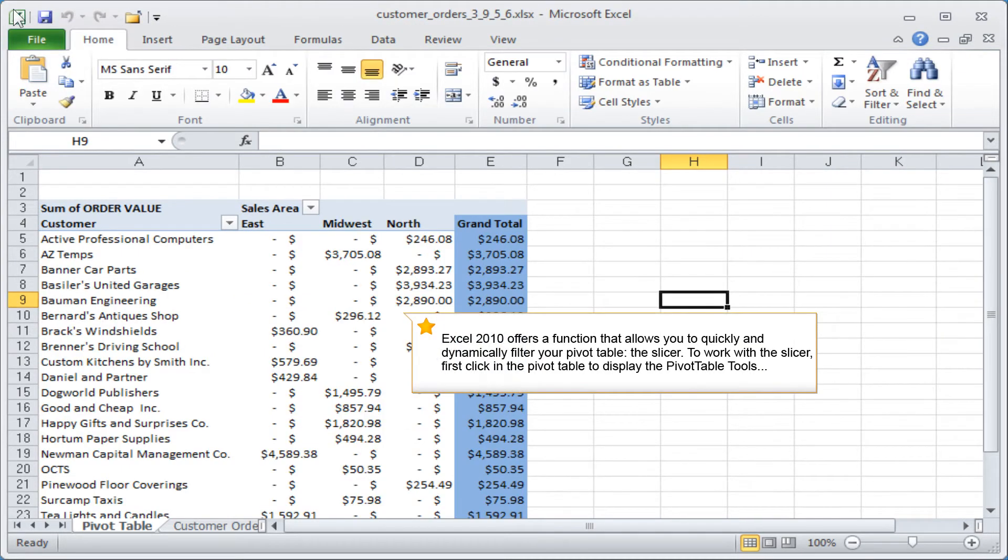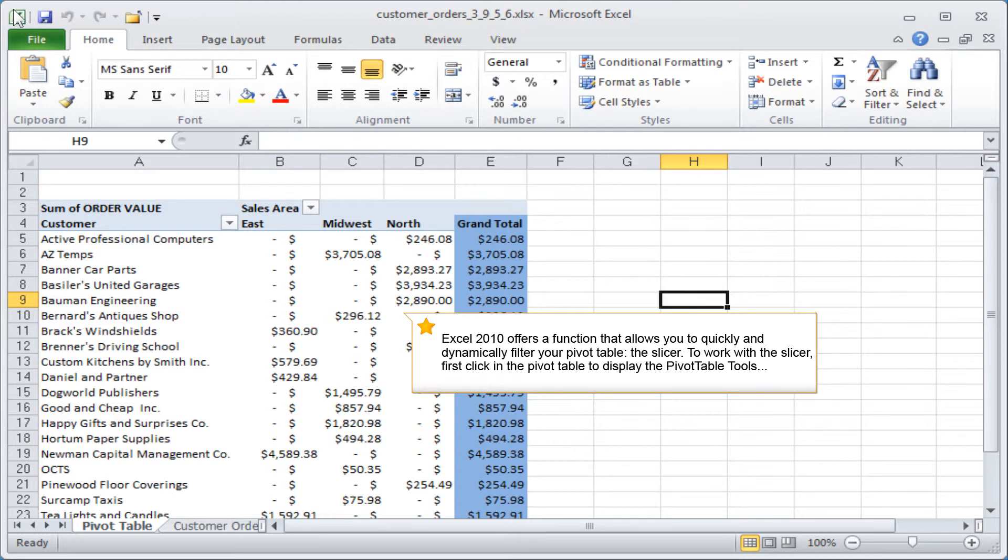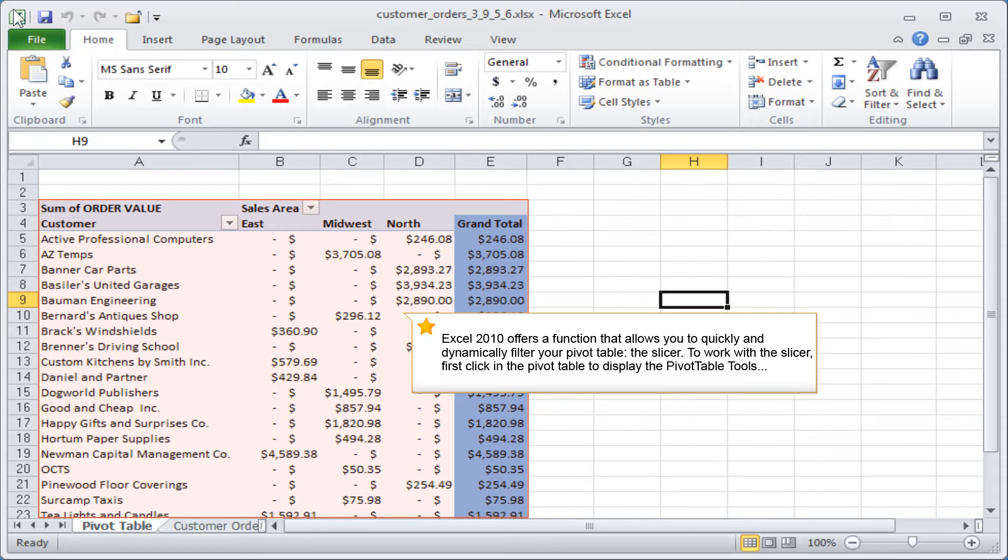Excel 2010 offers a function that allows you to quickly and dynamically filter your pivot table, the slicer. To work with the slicer, first click in the pivot table to display the pivot table tools.